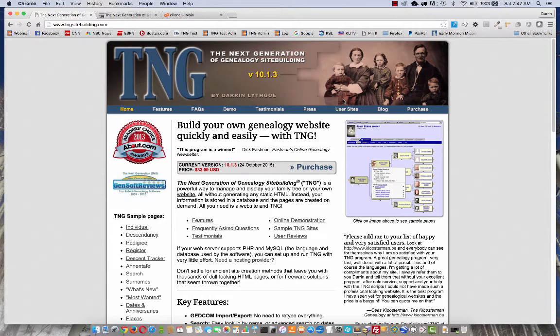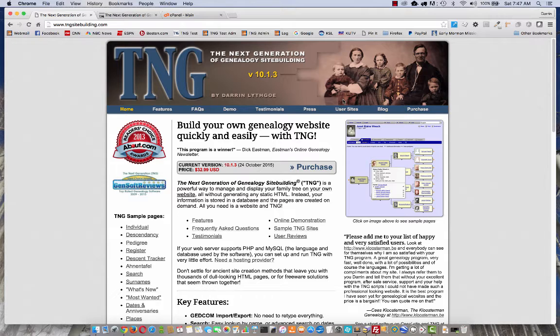Hi, I'm Darren Lithgow. I'm the author of TNG, the next generation of genealogy site building, and today we're going to be installing the full version of TNG 11.